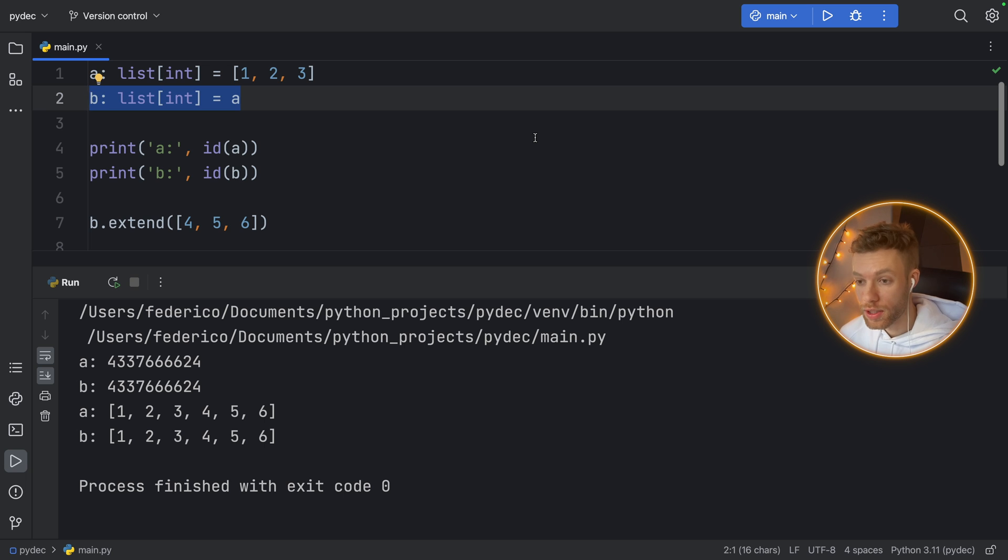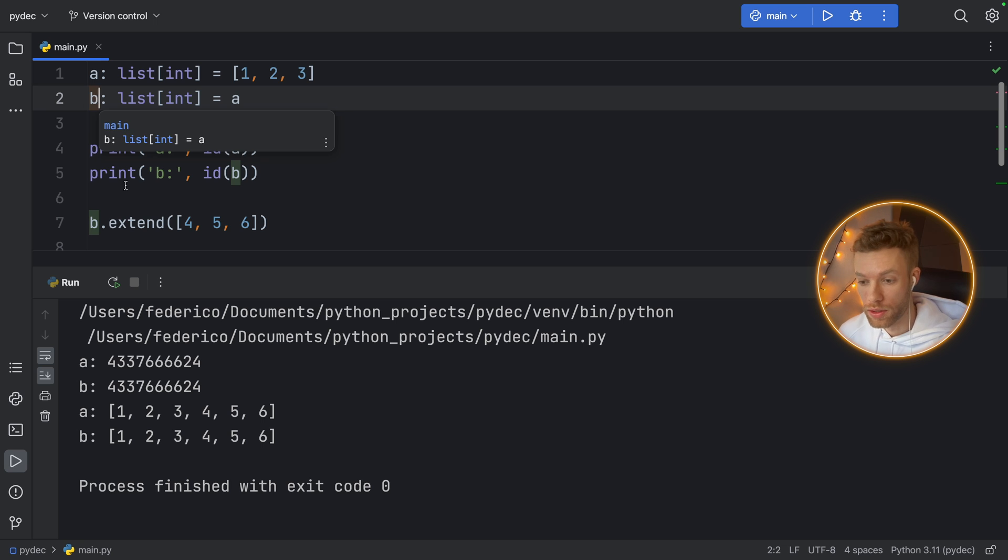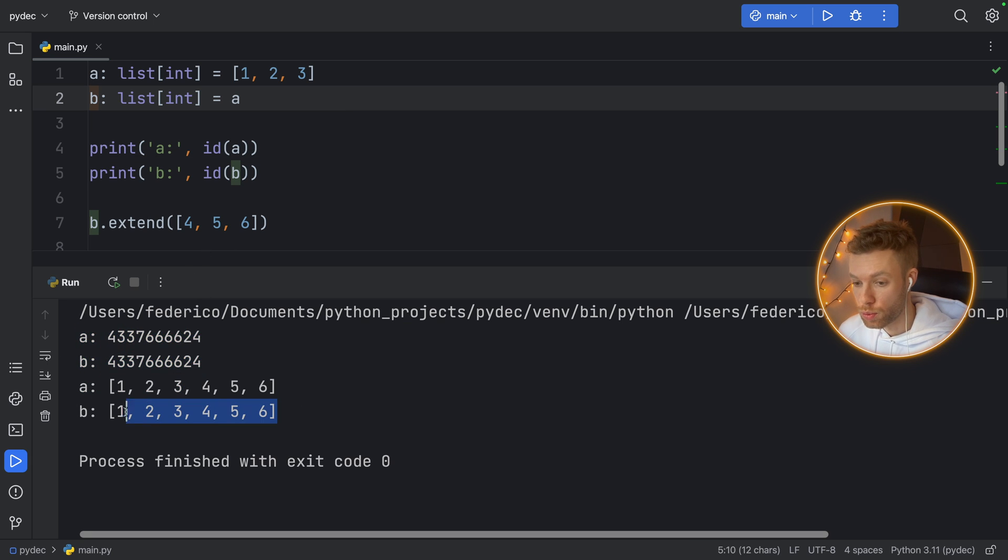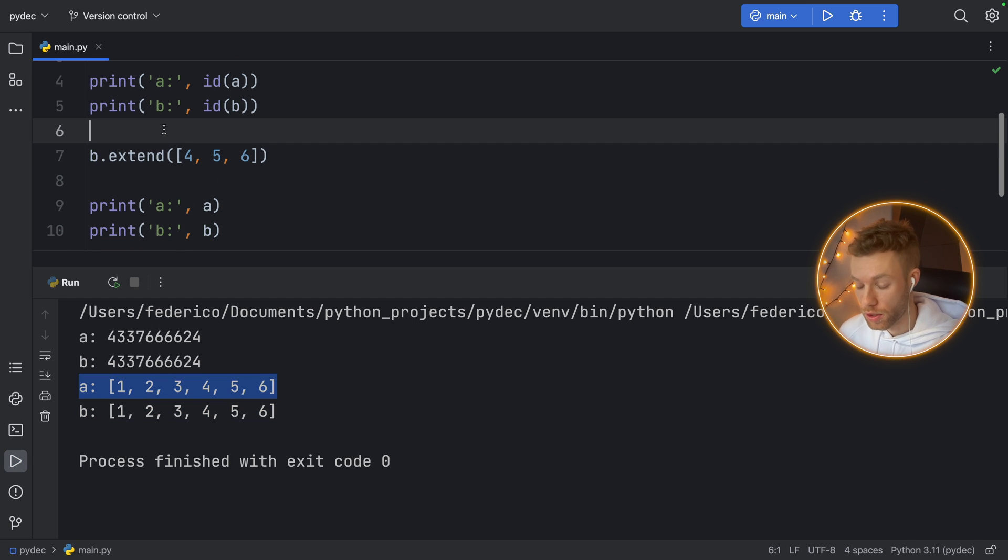This means B is now connected to A. In other words, they have the exact same IDs, which means if you make a change to B, you're making a change to A and vice versa.